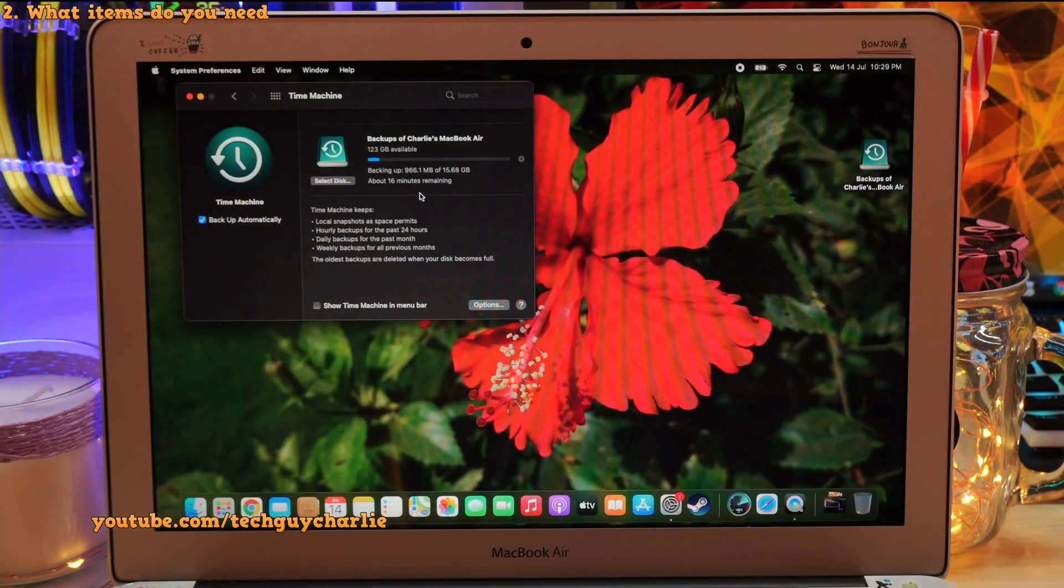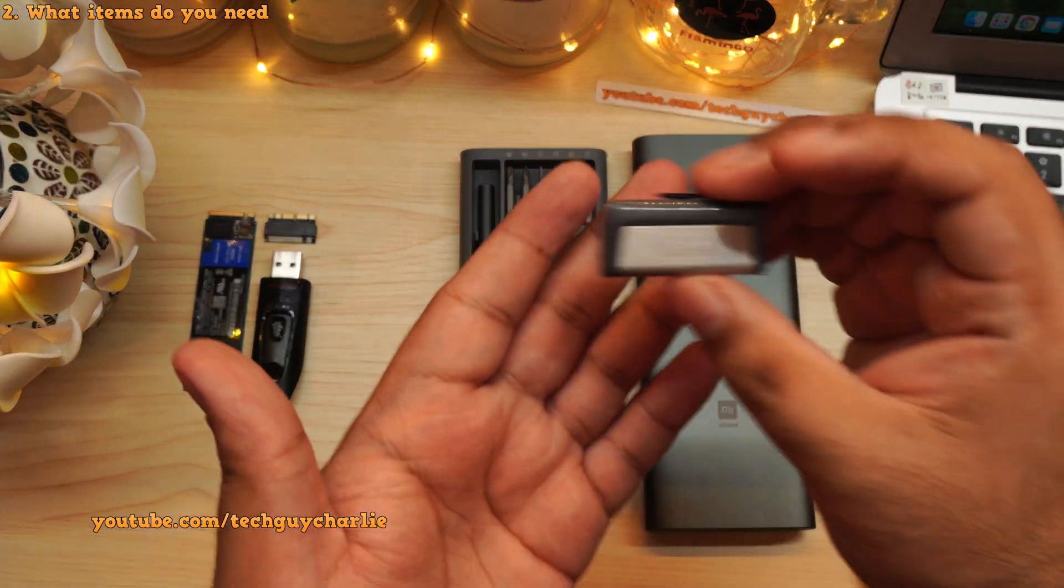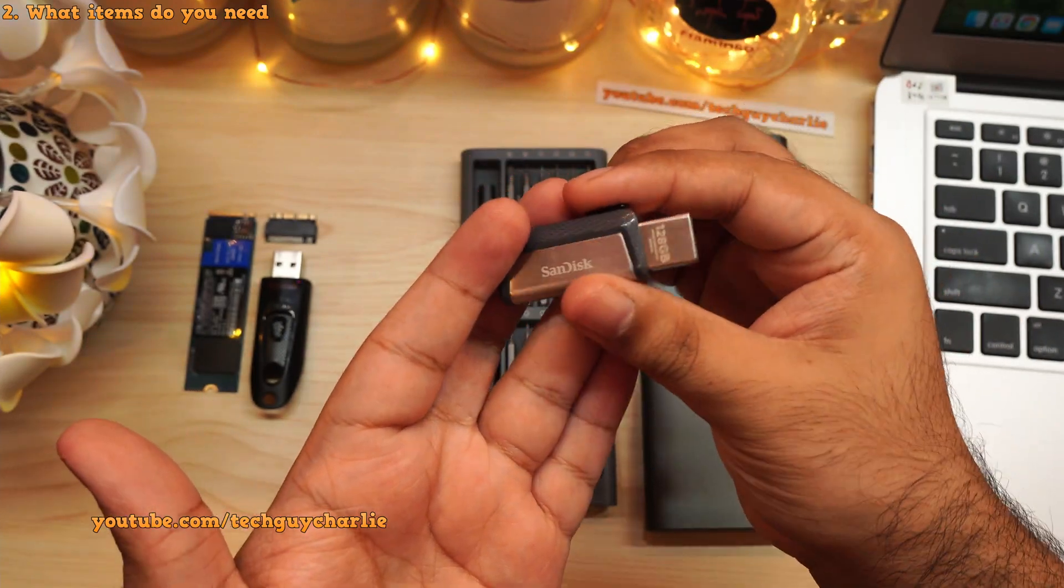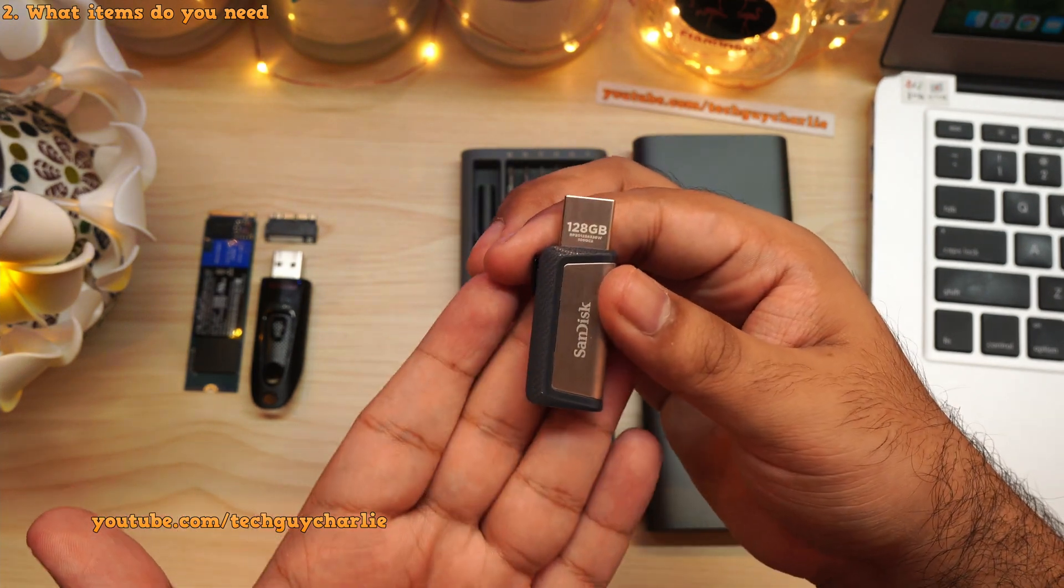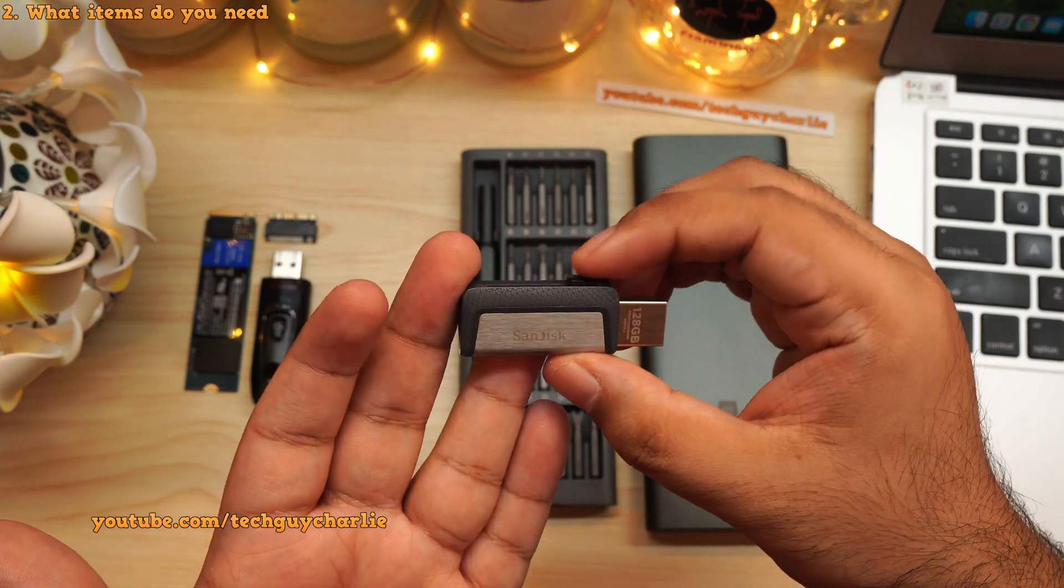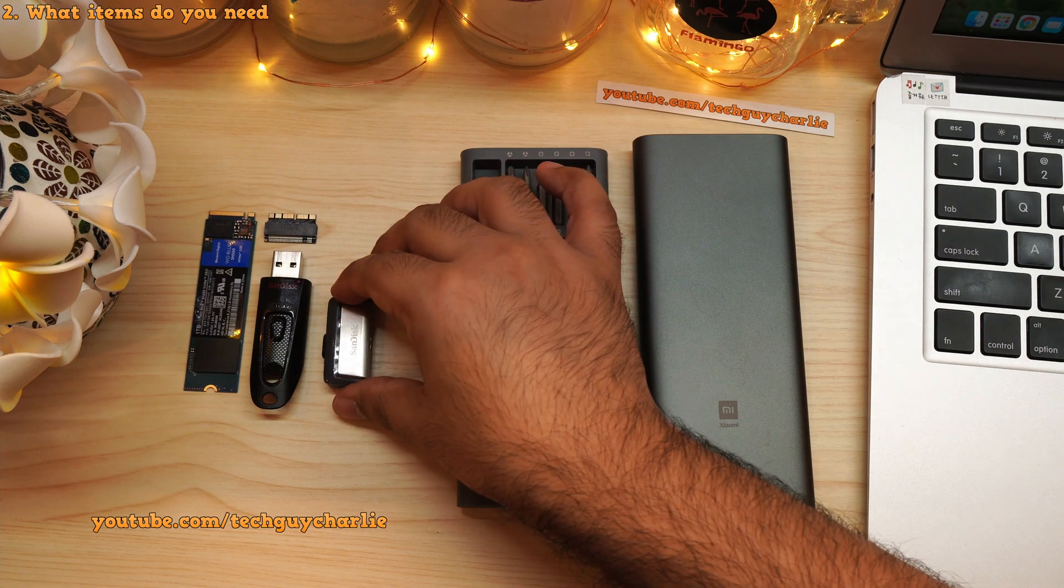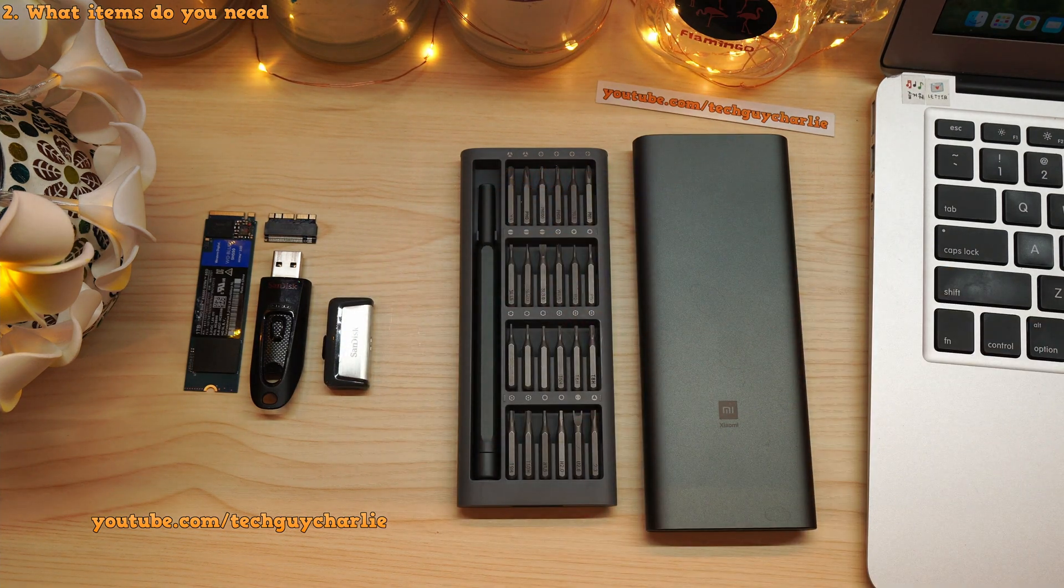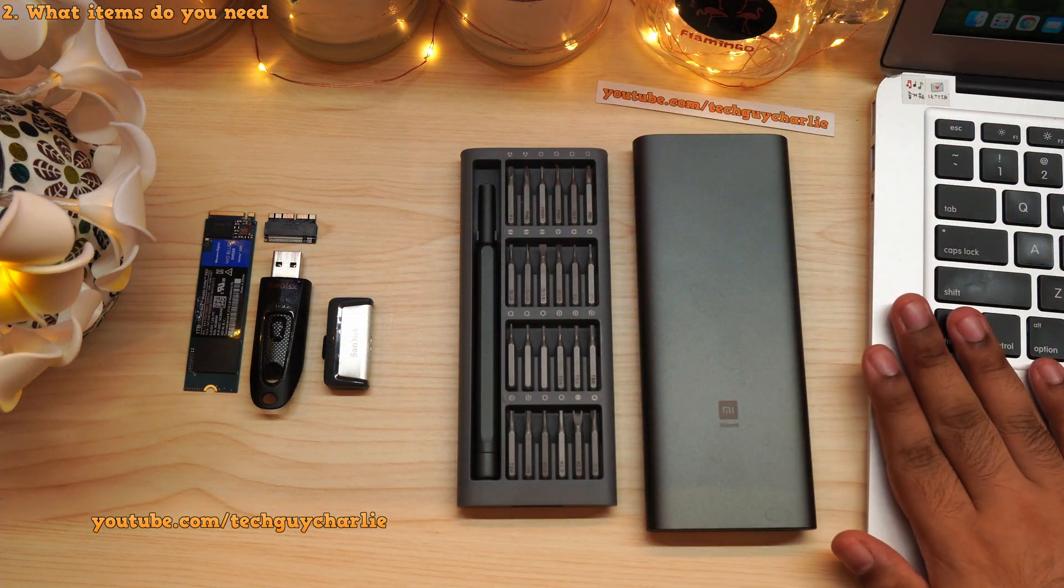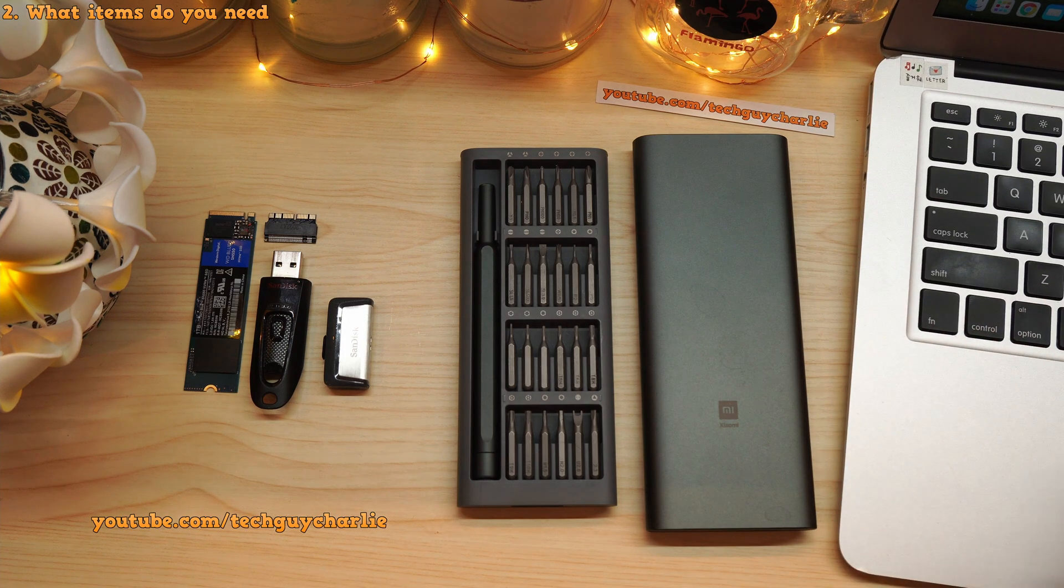Now, if you decide to take a backup of all your apps, files and settings from the old SSD, then you will need another empty USB drive. This is optional but still, I'm going to show you how to take a full system backup using Time Machine. And by the way, this is a 128 gig USB drive. So this USB drive will accommodate all the existing files that are on the 128 gig Apple SSD. Alright, so these are all the items that we need to upgrade the storage on our MacBook. And once you have them all ready, let's move on to the MacBook.